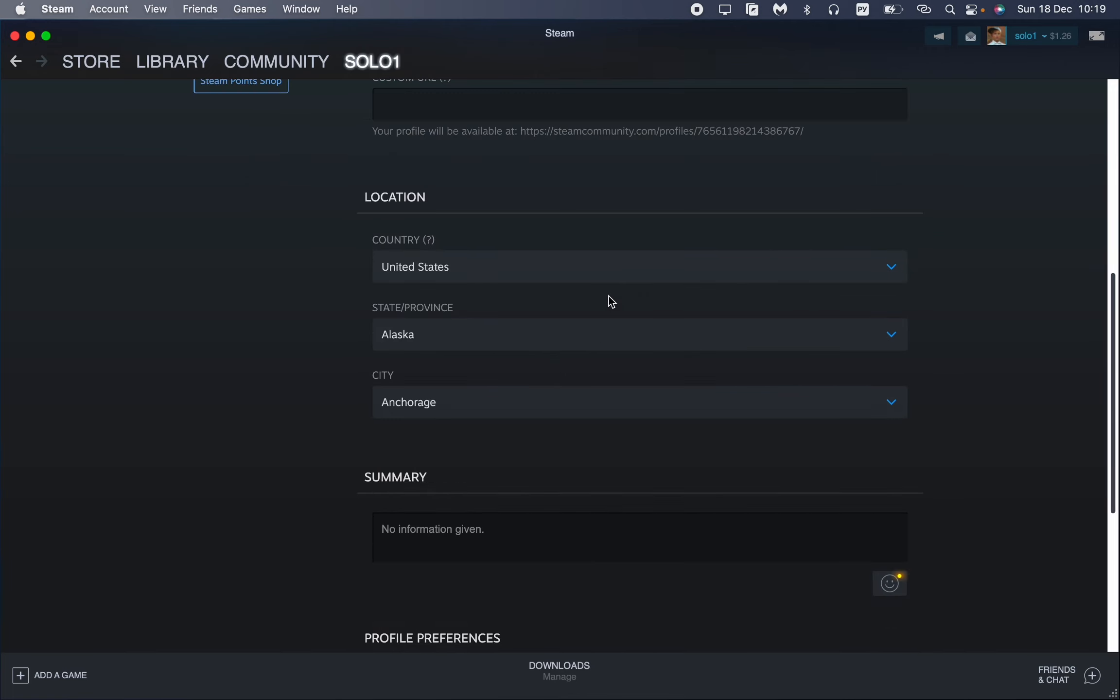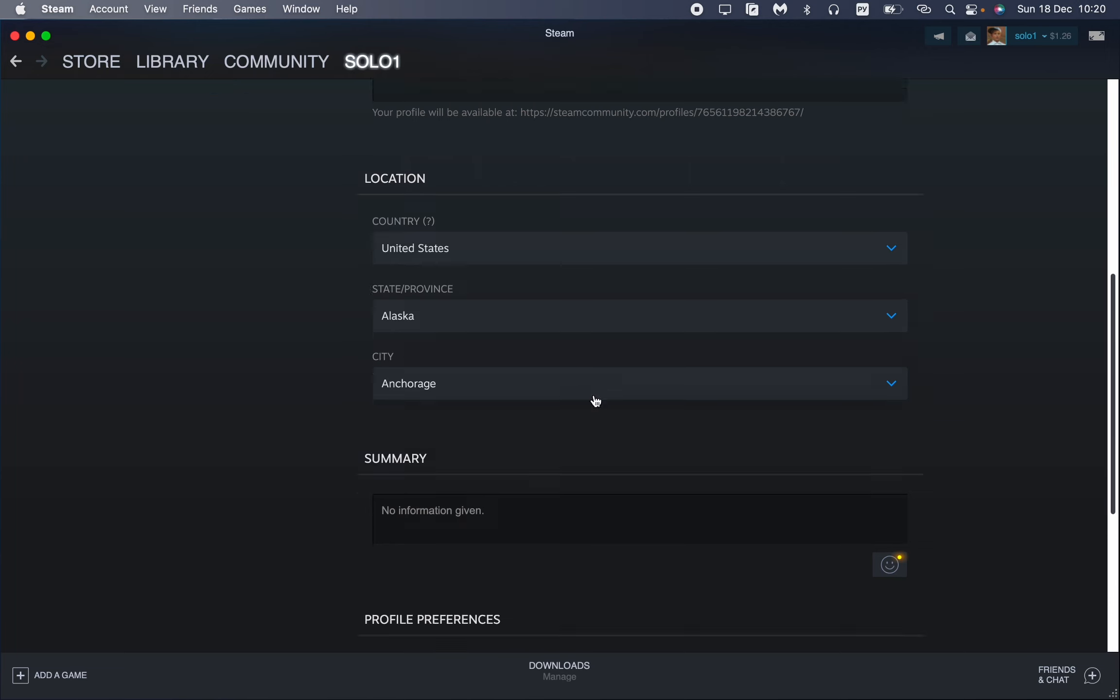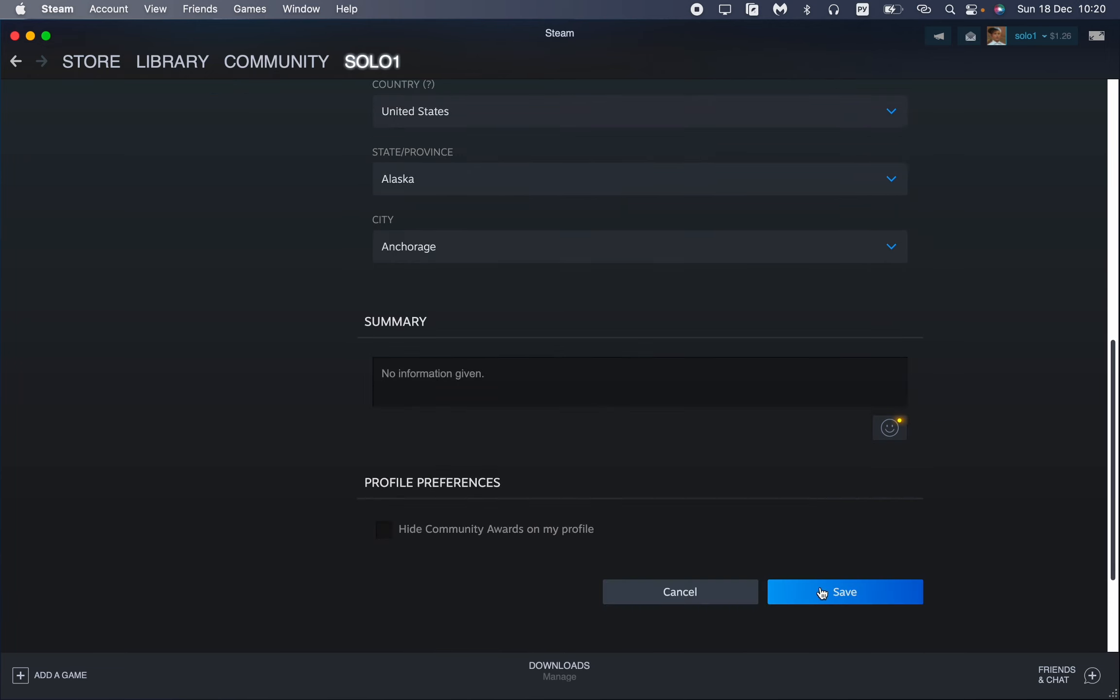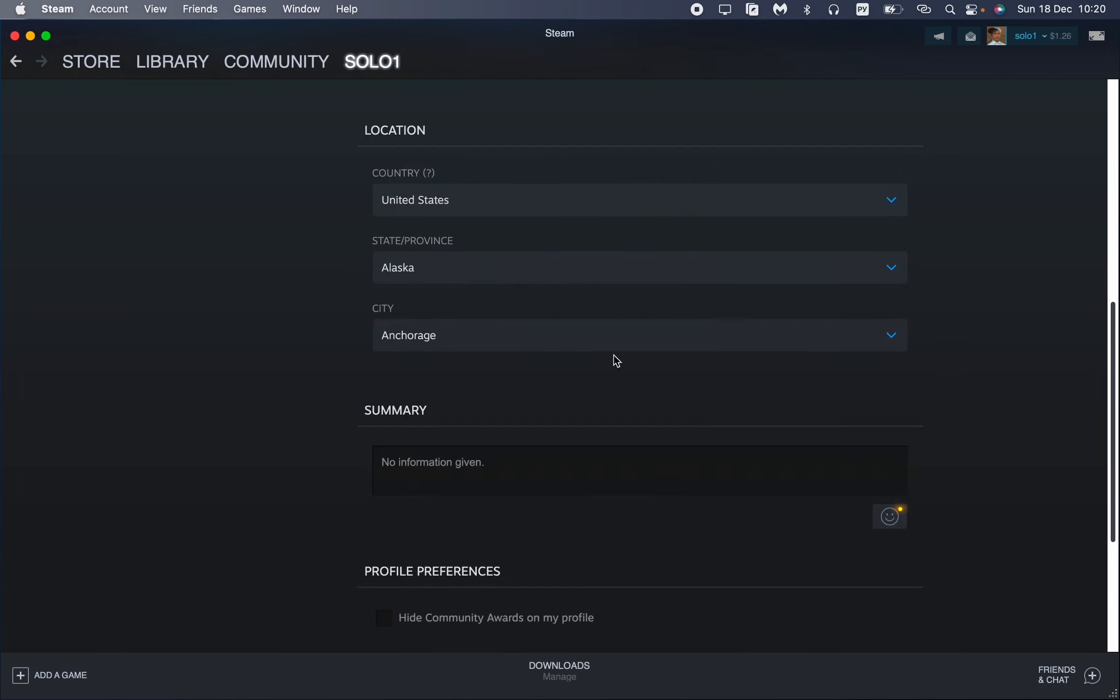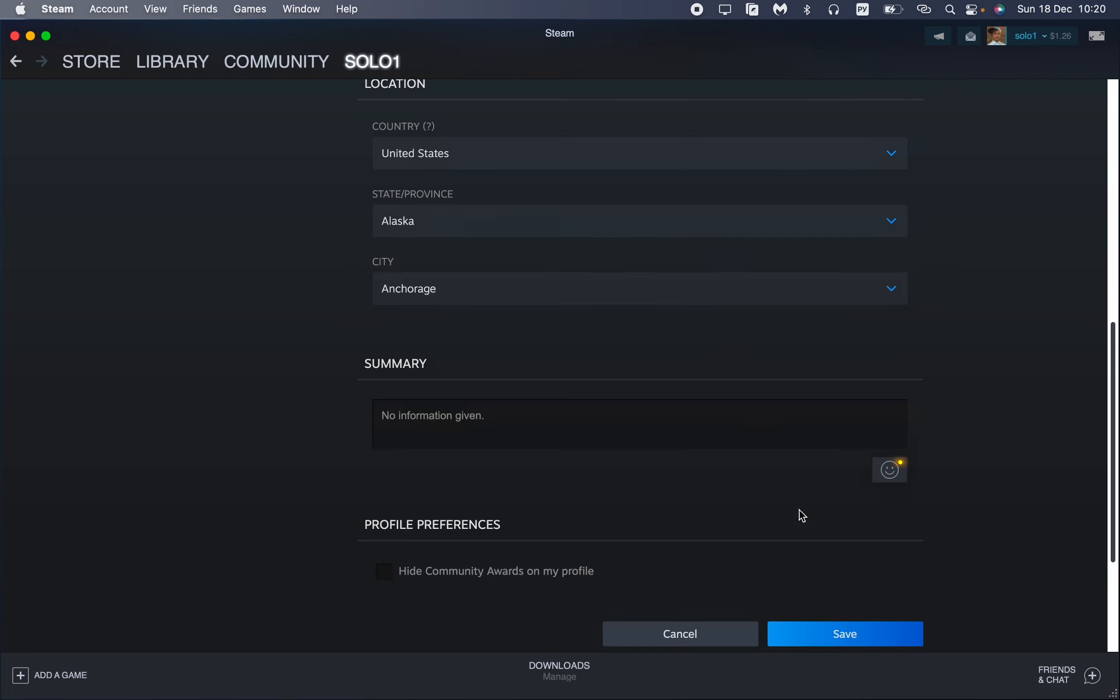After that, the main thing is just to scroll down to find the save button, because if you don't save, the changes will not be affected to your account. So just click on save now. If we go to our profile once more,